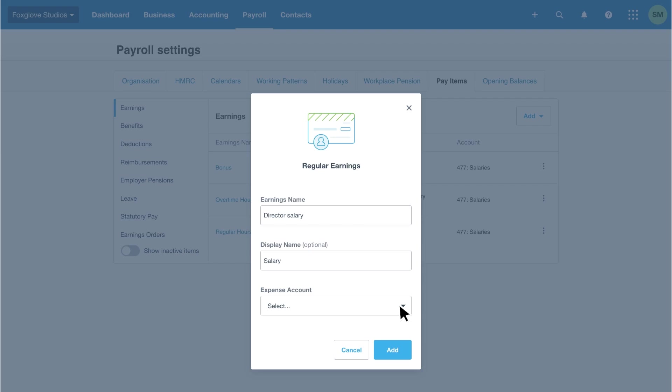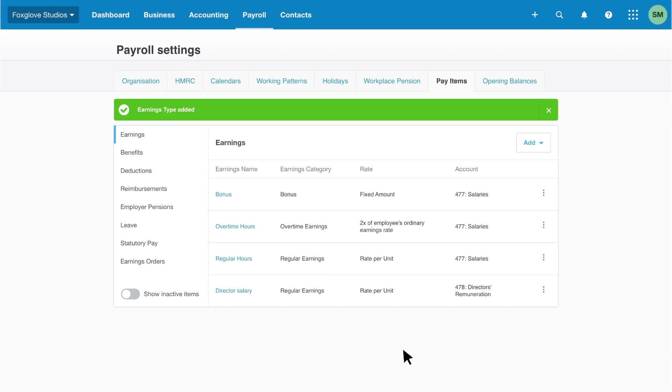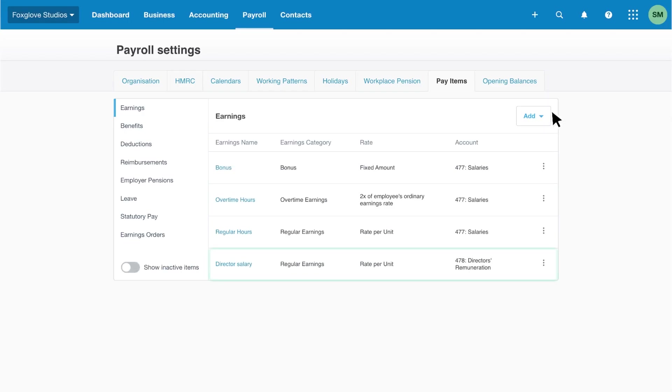We're using the Xero default chart of accounts, so we'll choose code 478 for director's remuneration. Finally, click add to complete the process. We can see the new earnings type in the list.